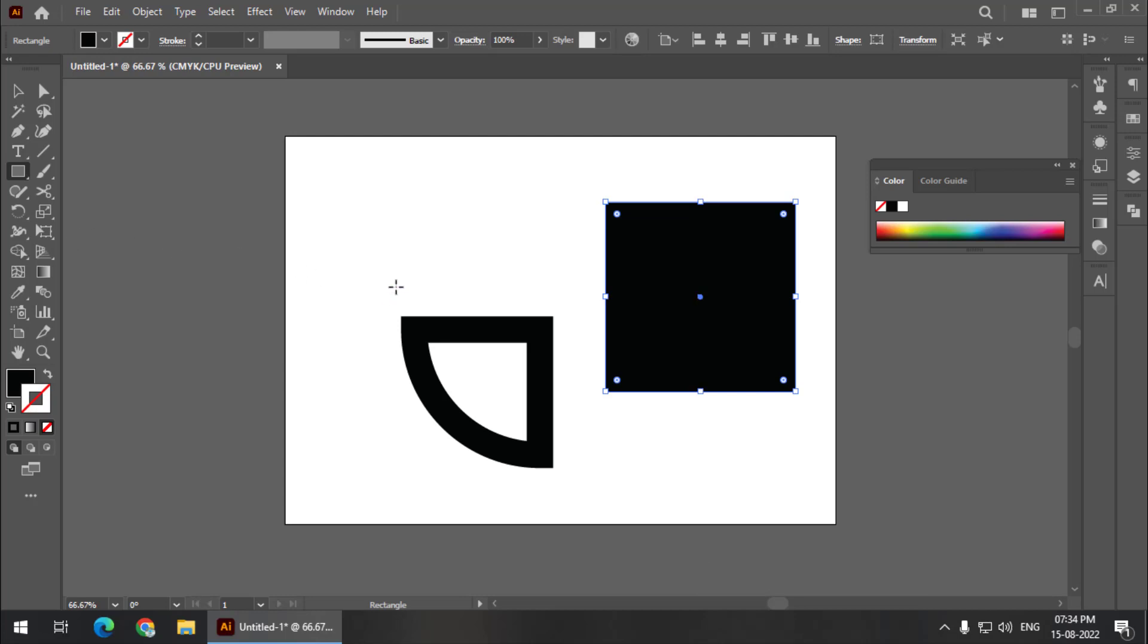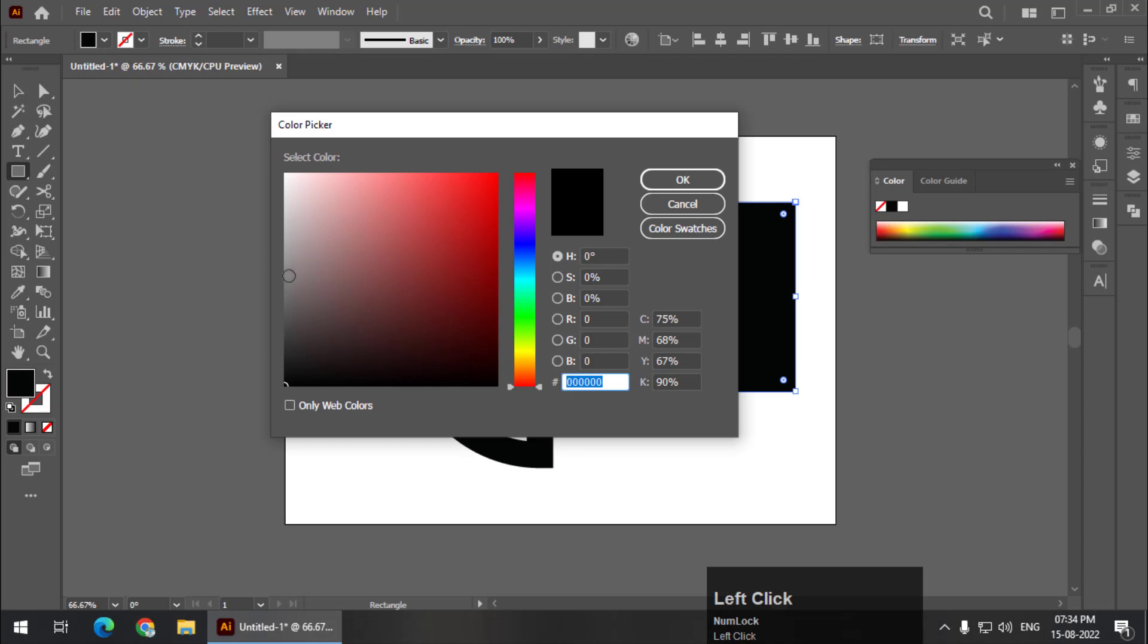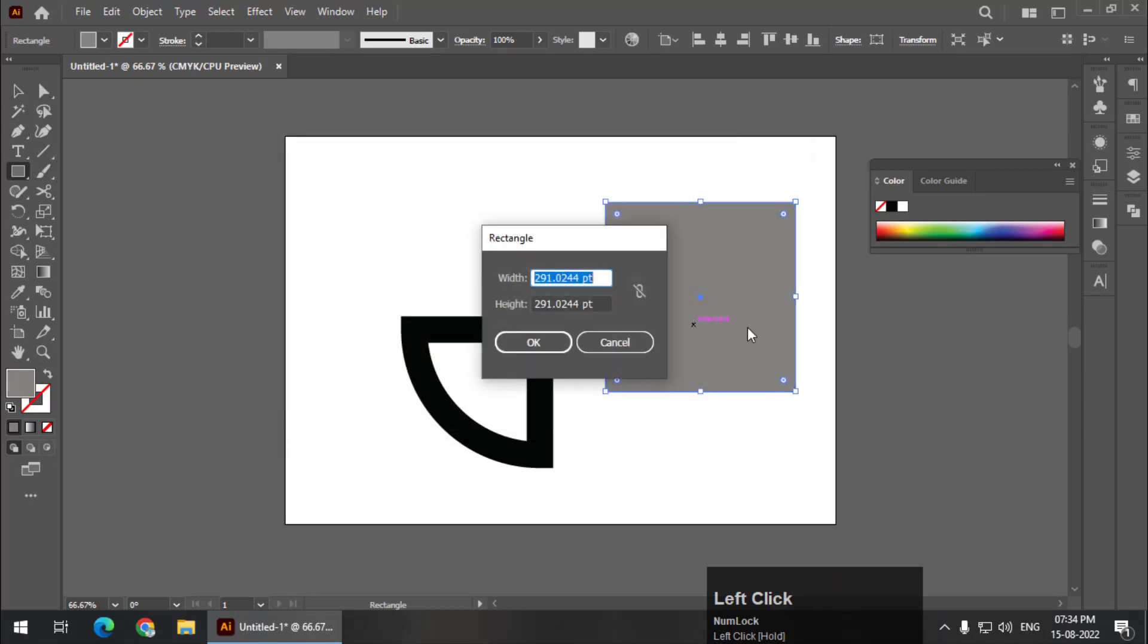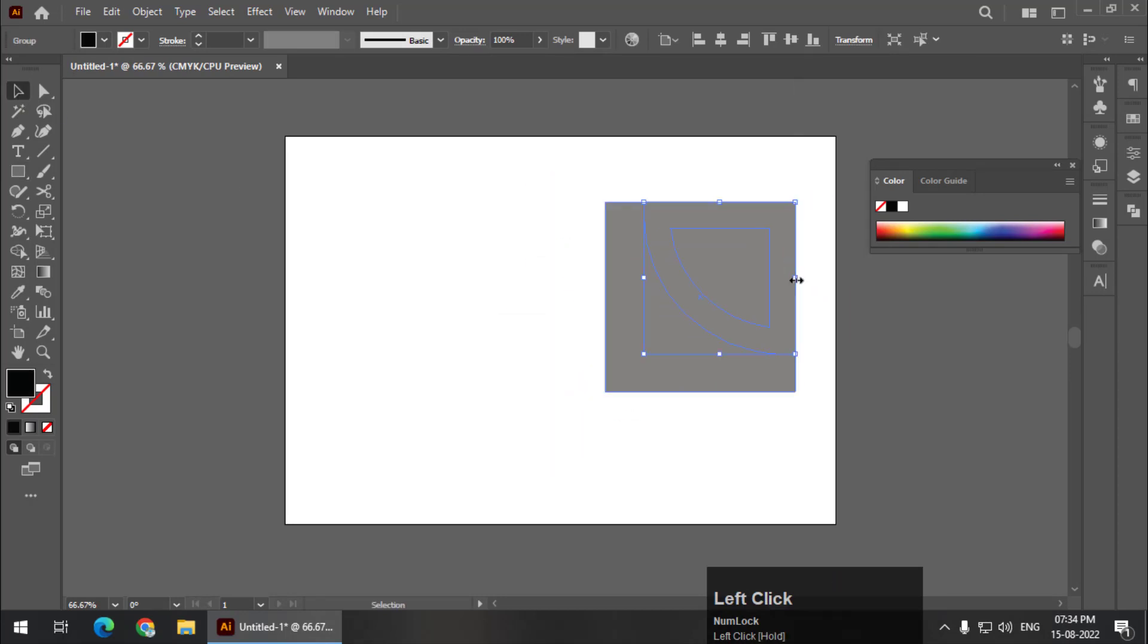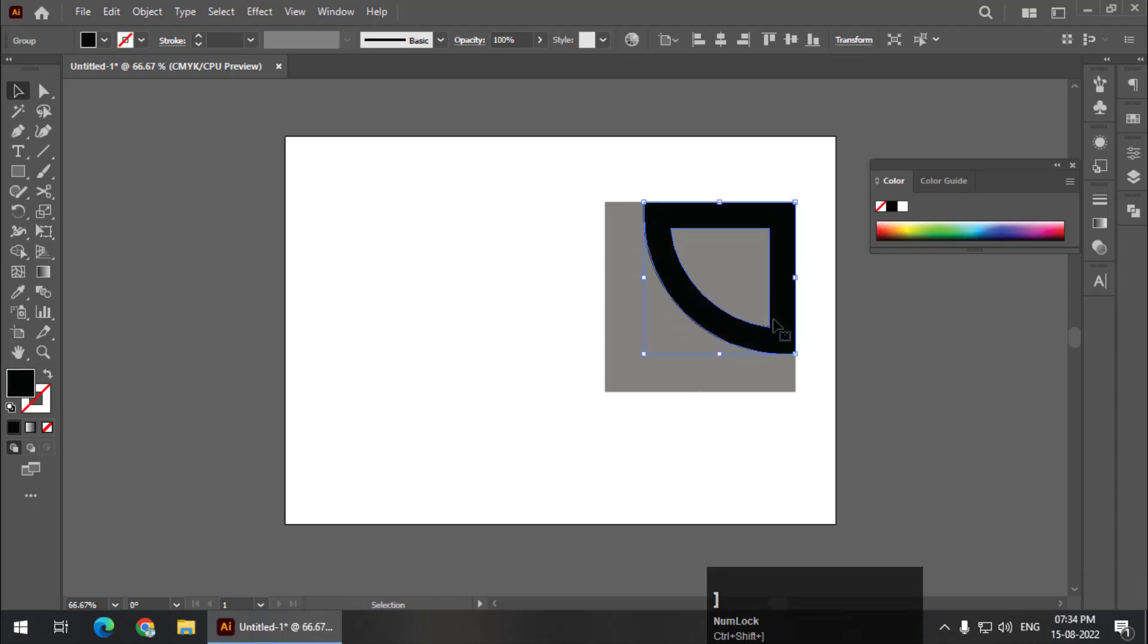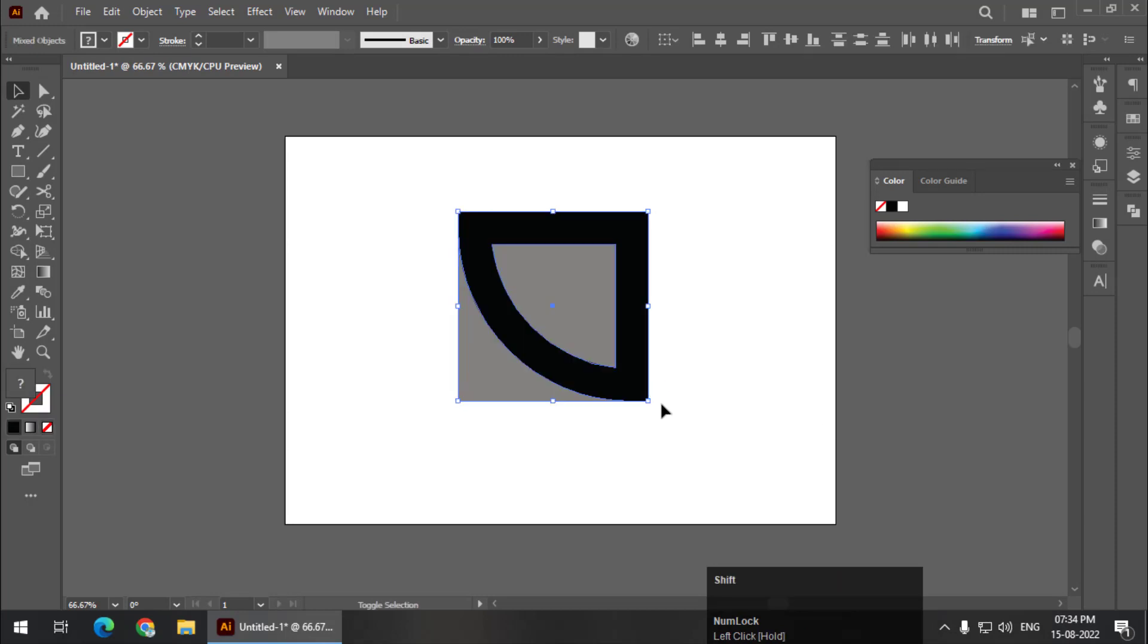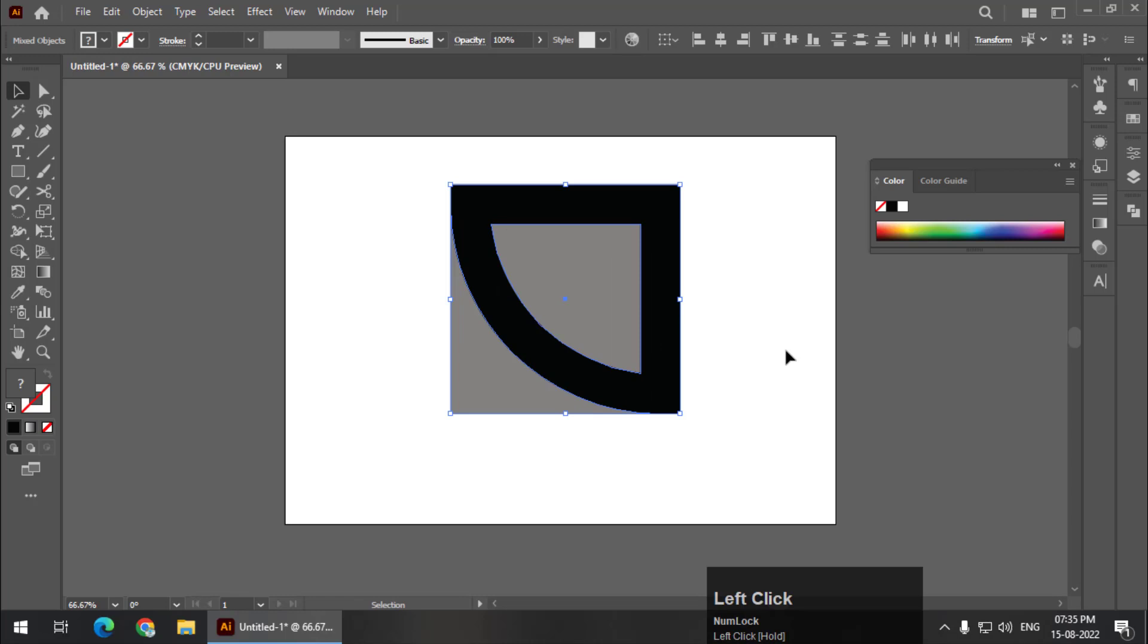I'm going to change the color of this particular rectangle so we can see the other shape. I'm going to keep it over here and place it in front of the rectangle using Control Shift square bracket, or Command Shift square bracket if you're using Mac. Now I'm going to properly place it on this particular square. This is how it will look.